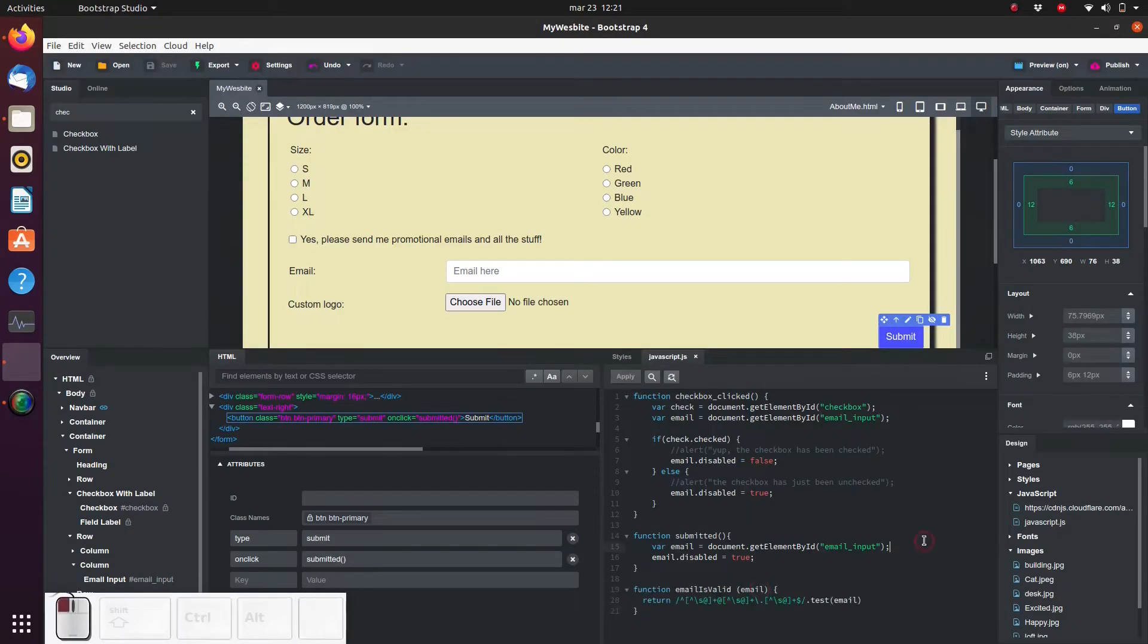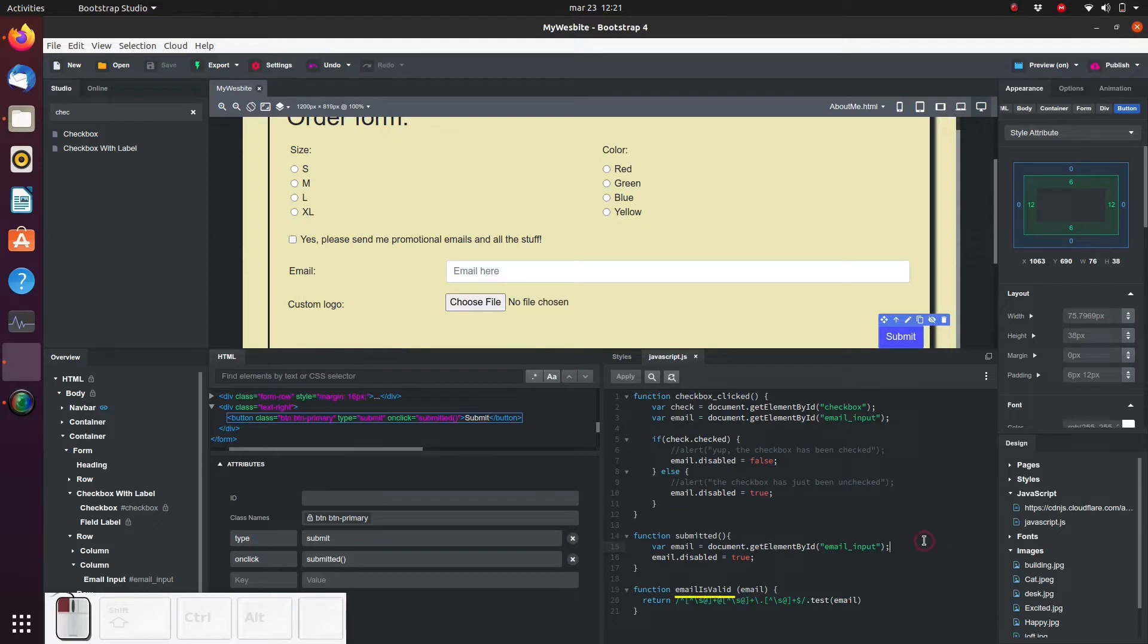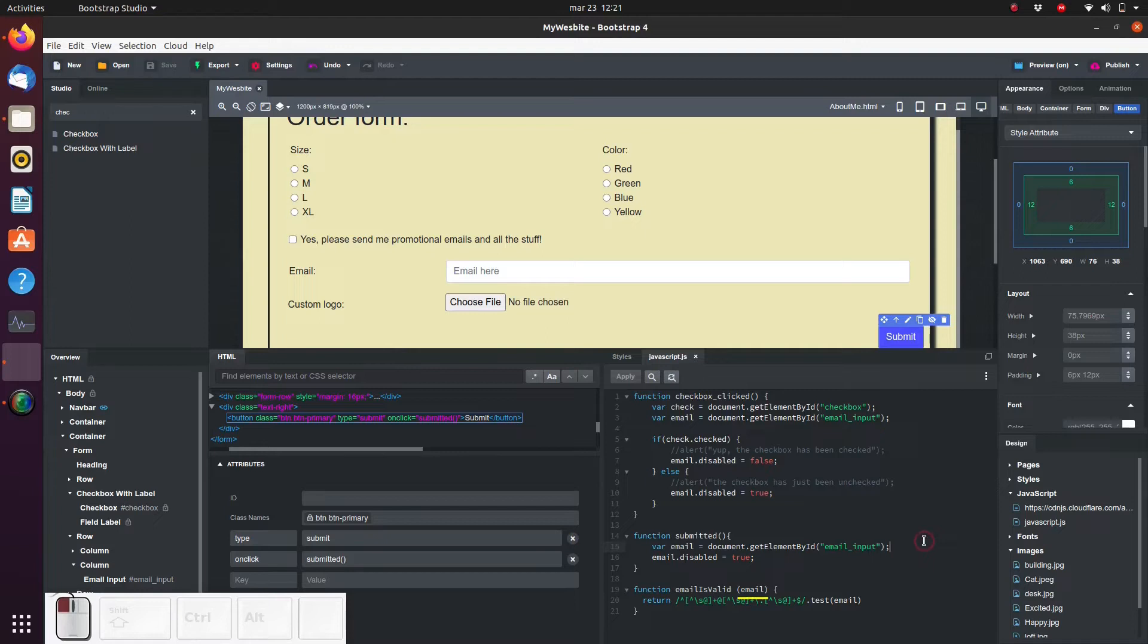Let's quickly examine the code and check out the most important things. First of all, it's a function named emailIsValid. Secondly, we see here that we need to give it one input - we need to provide an email address.